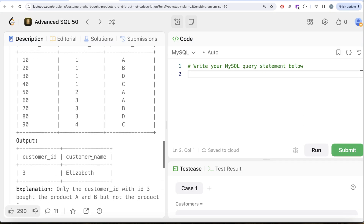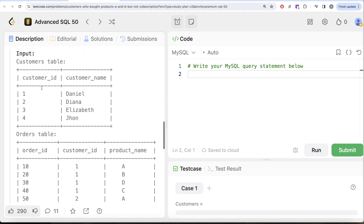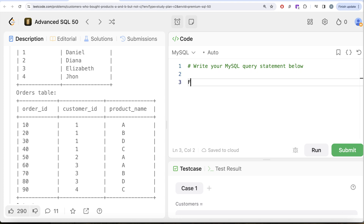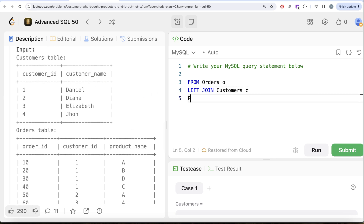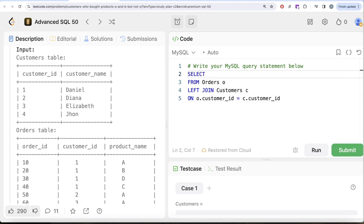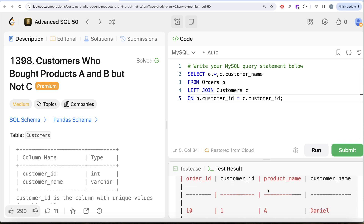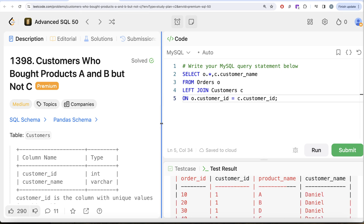Before going there, since we also need the customer name, it's good to perform a join of the Orders table and the Customers table. From the Orders table aliased as O, let me left join the Customers table aliased as C on O.customer_id equals C.customer_id. All I require from the Customers table is the name, so I'll select O.* to keep all columns from Orders and add C.customer_name. Let me run this — we now have order_id, customer_id, product_name, and customer_name.